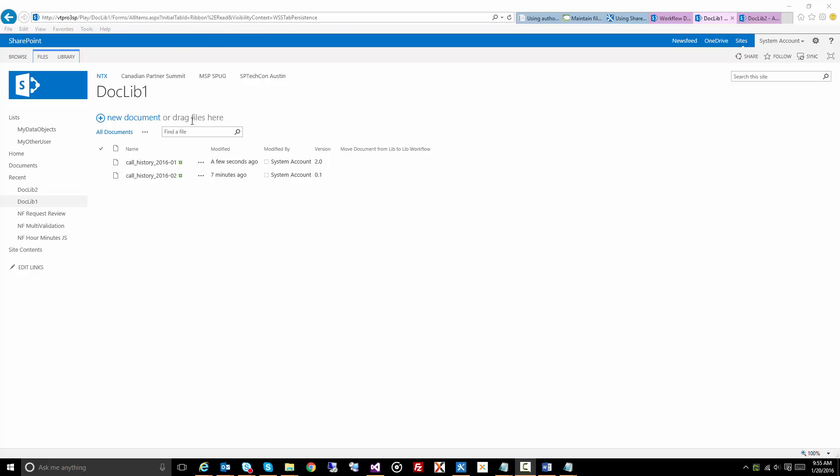So you see here we have a document here, it's actually a CSV file, and I've actually uploaded it a couple of times and made some changes to it, so also published some major versions, so you'll see we're up to version 2.